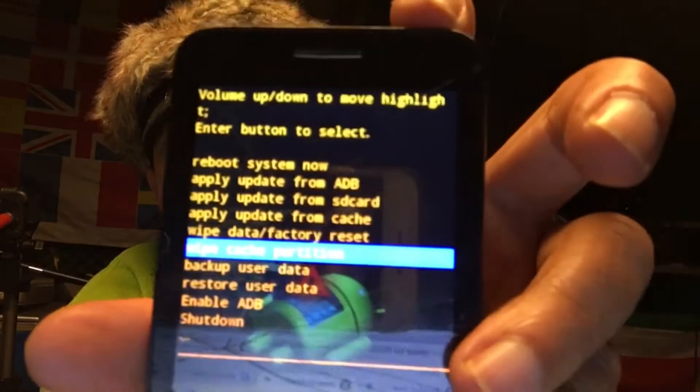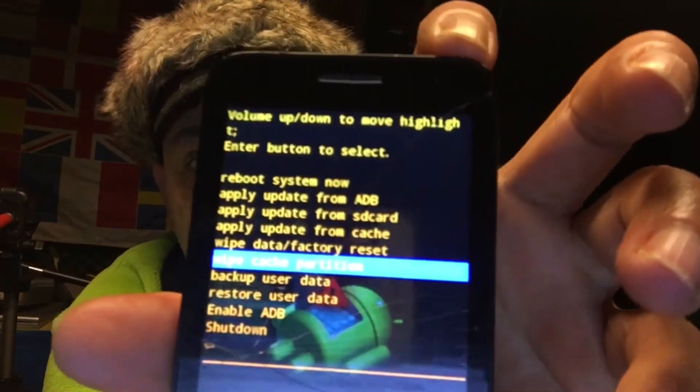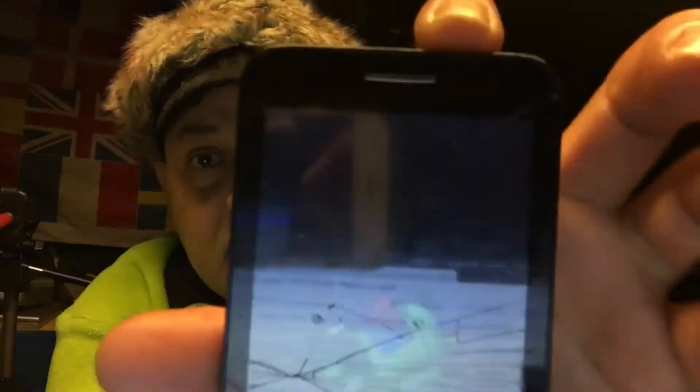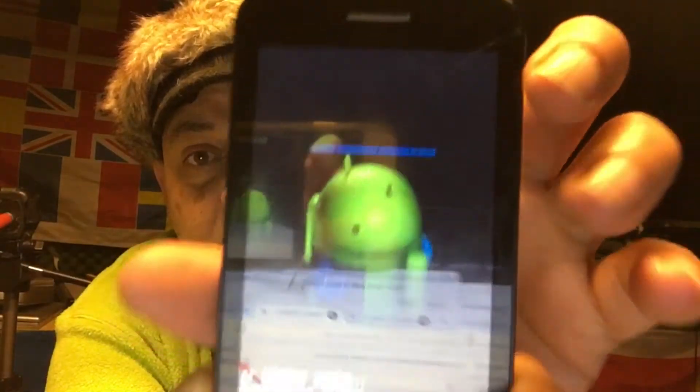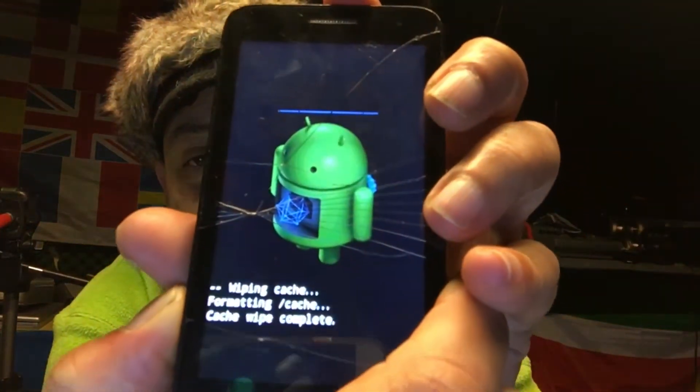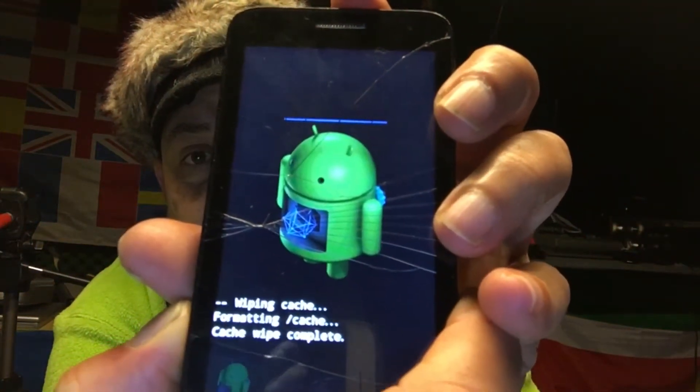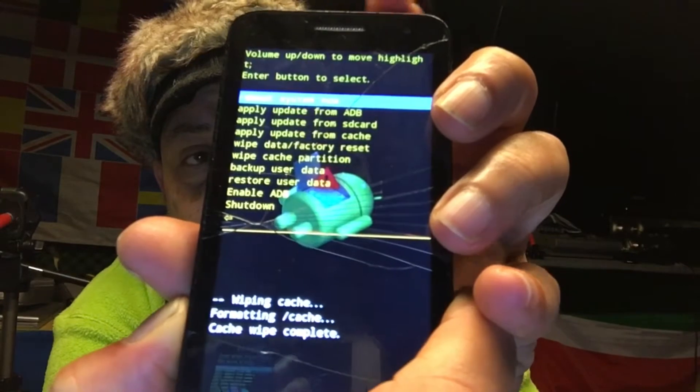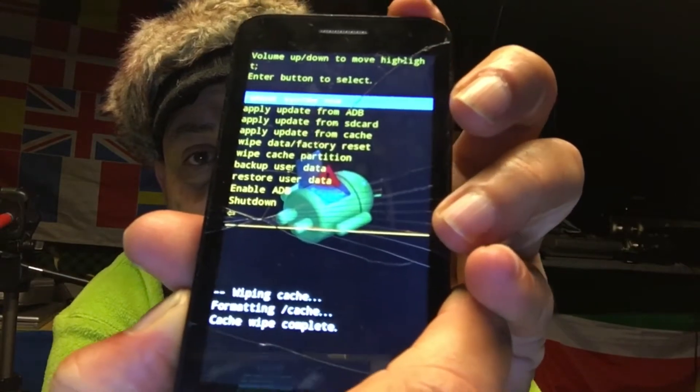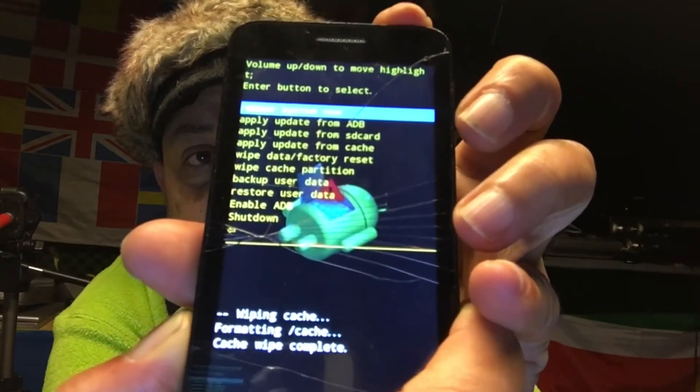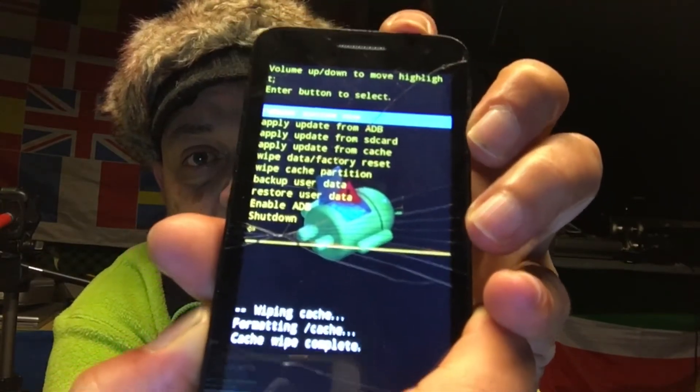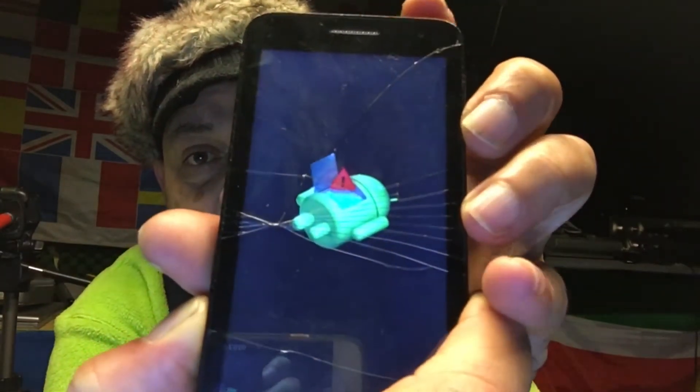And we're back. So in fact now I want to do a wipe cache partition or so. That is also a nice little thing to do, right? Wipe cache partition. So now I think we can just hit reboot, right?